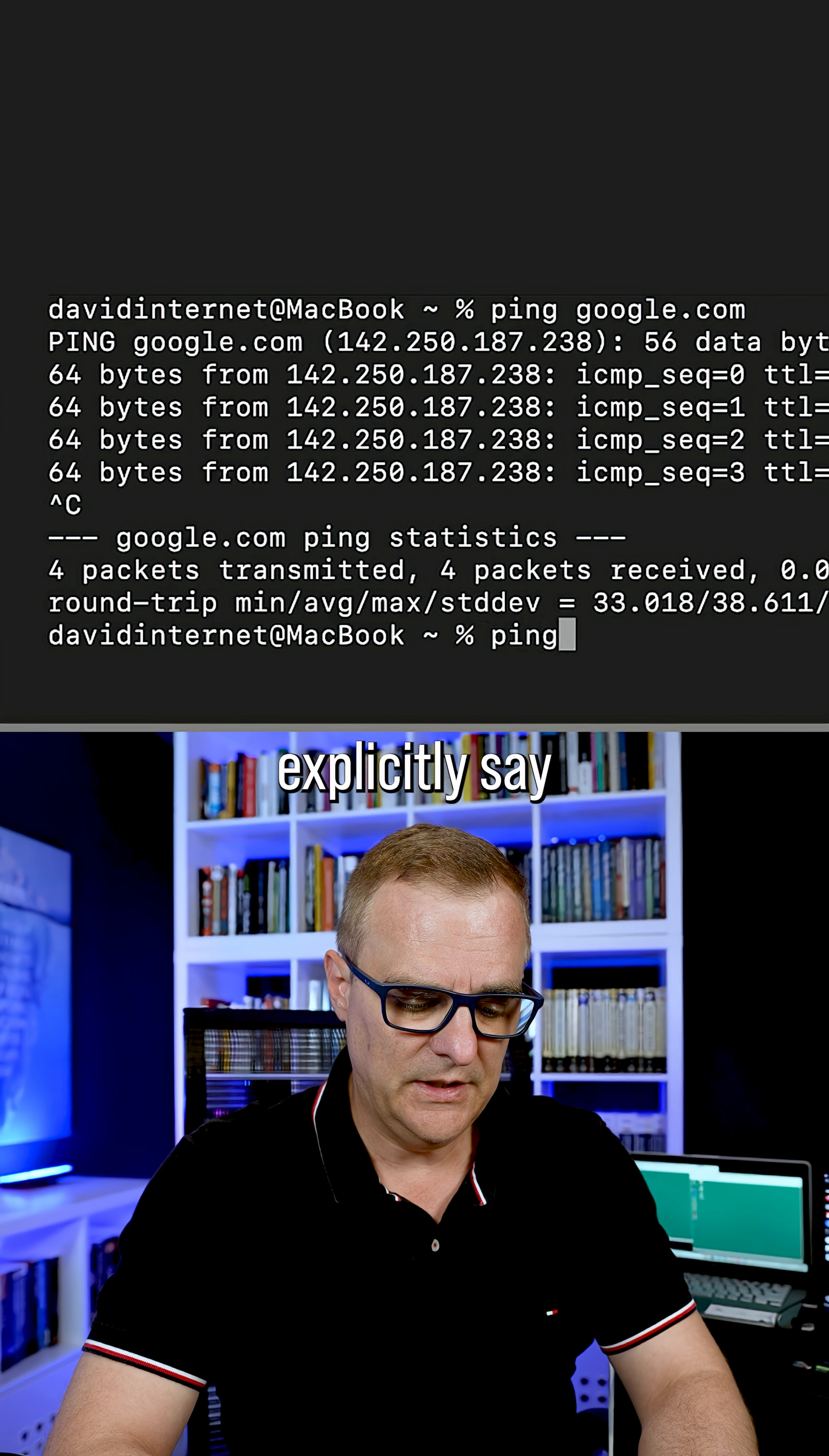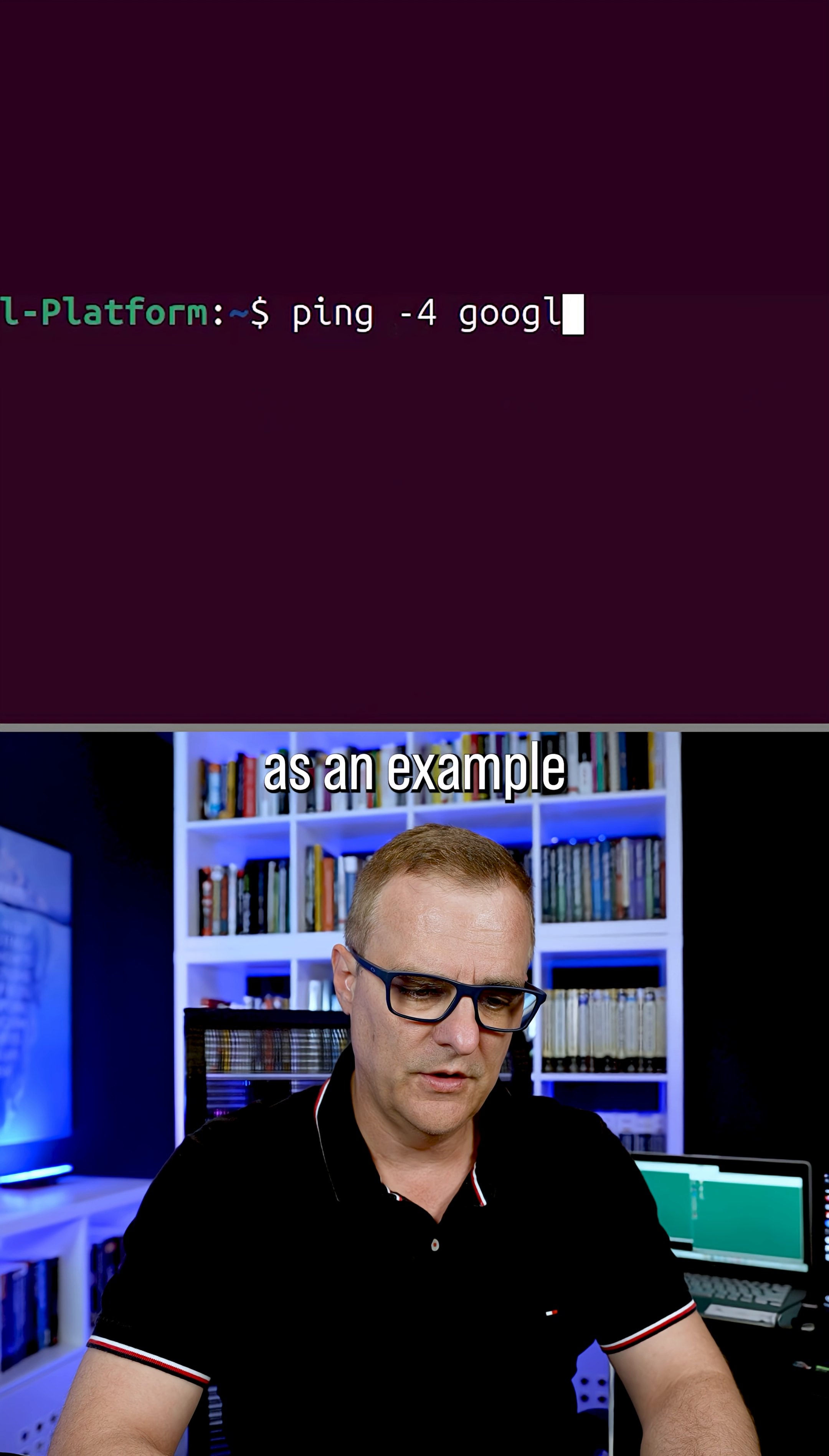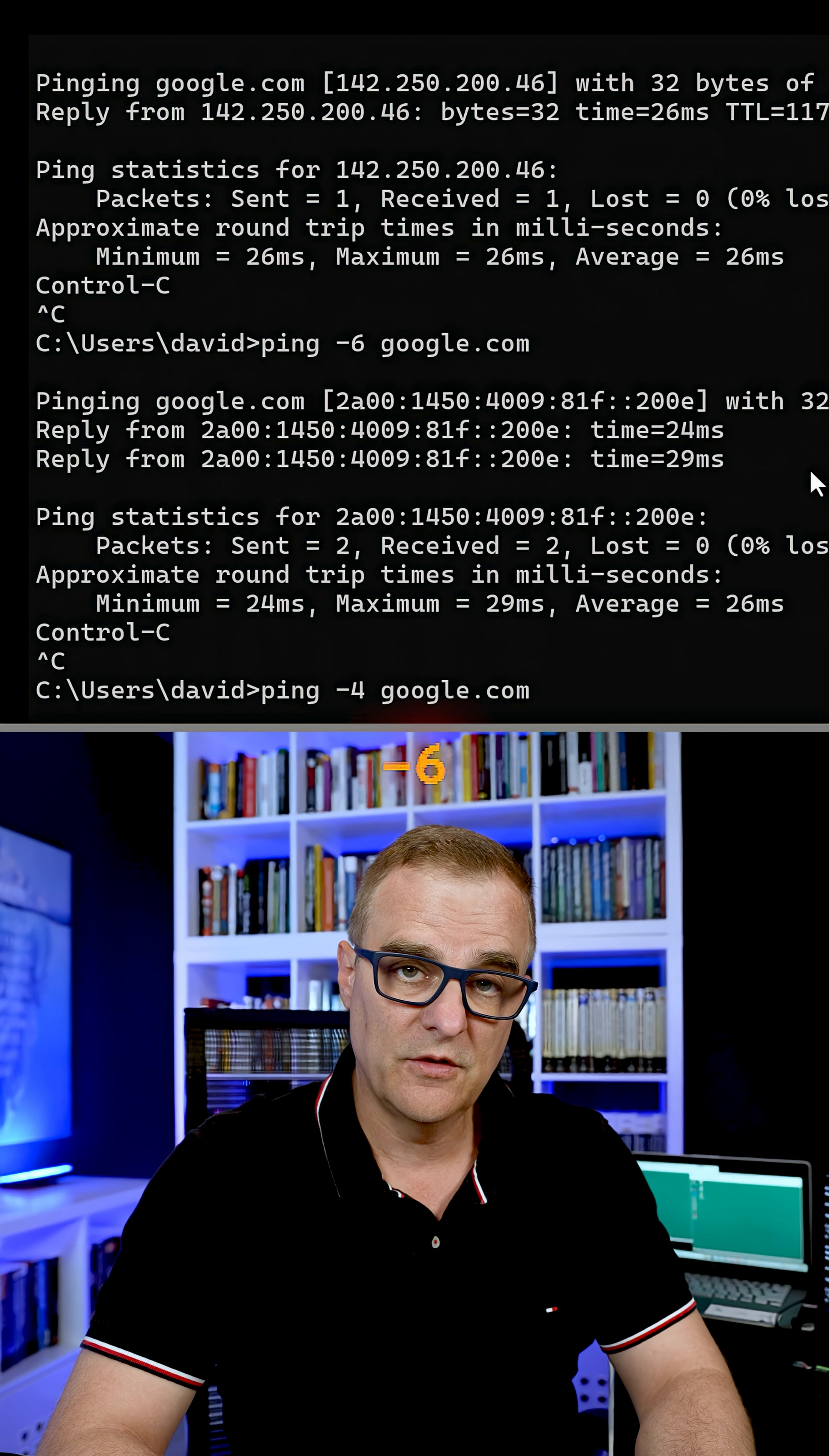I've got to explicitly say ping six google.com to get it to ping google using IPv6. So in Windows and Linux, I would have to specify dash four as an example to get it to use IP version four when pinging a website that supports both IP version four as well as IPv6. I could also use dash six to force it to use IPv6.